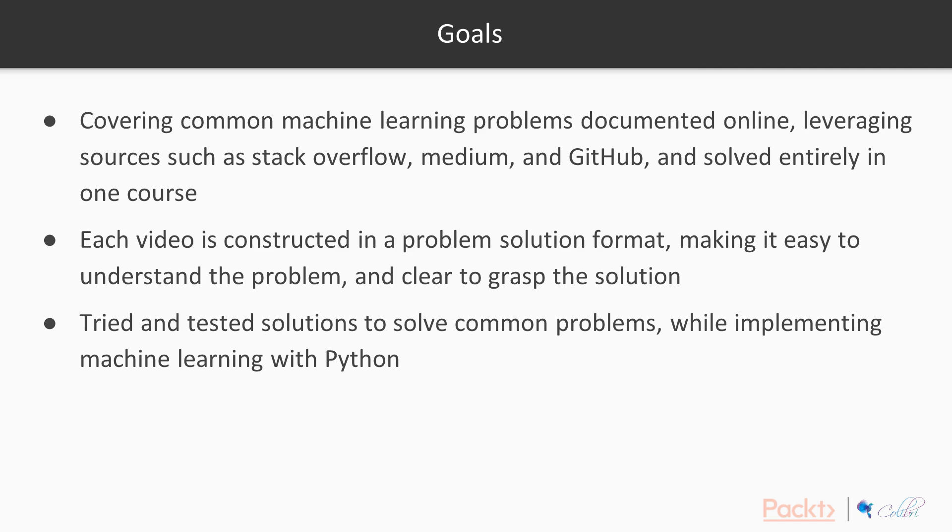The goals of this course: number one, we want to cover common machine learning problems documented online, leveraging sources such as Stack Overflow, Medium, and GitHub, and solve them entirely in one course.